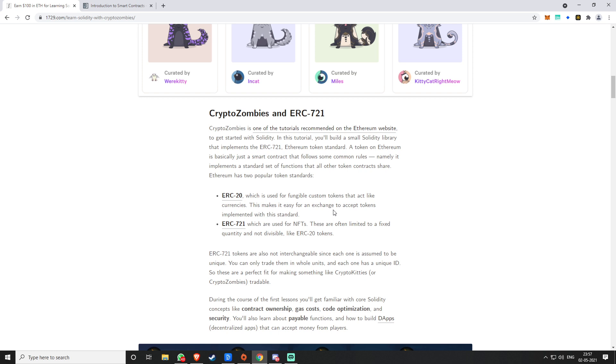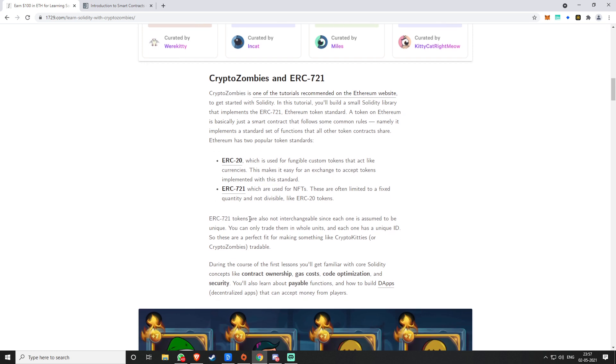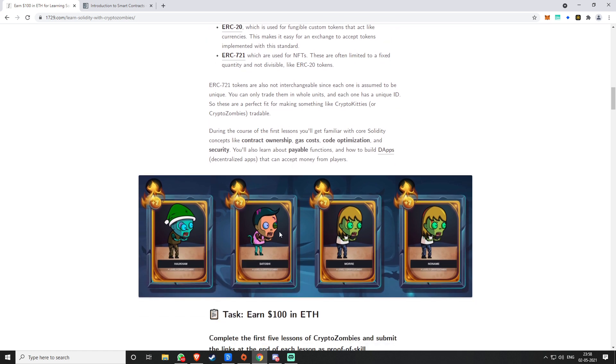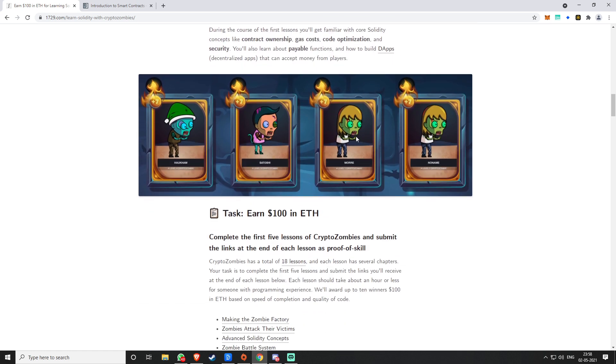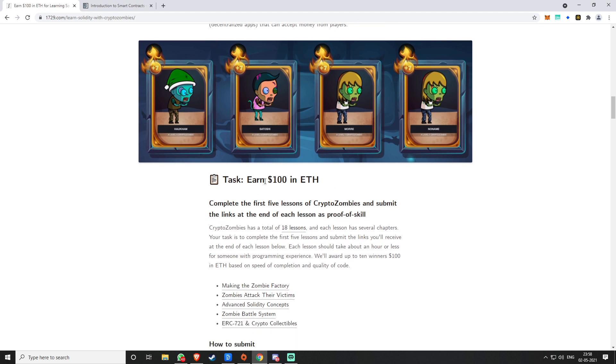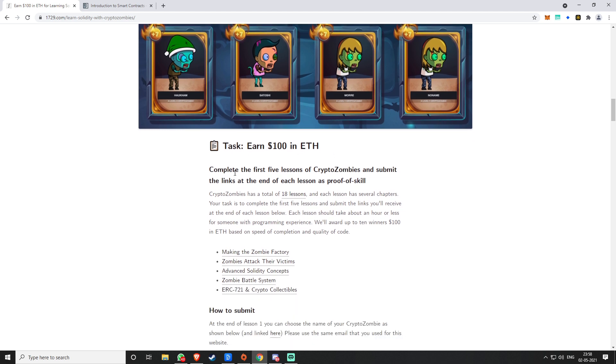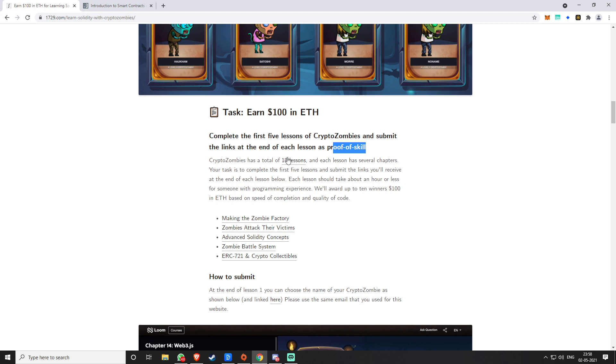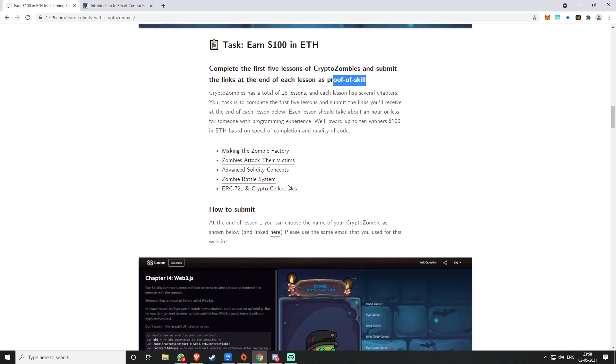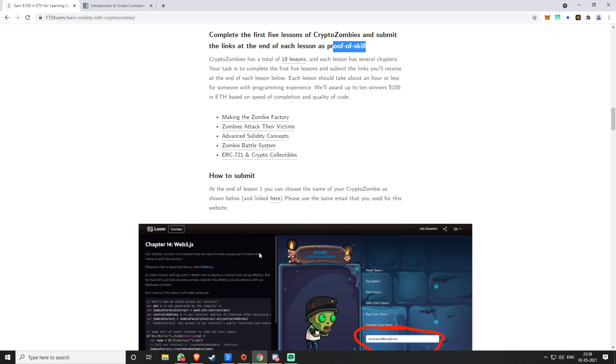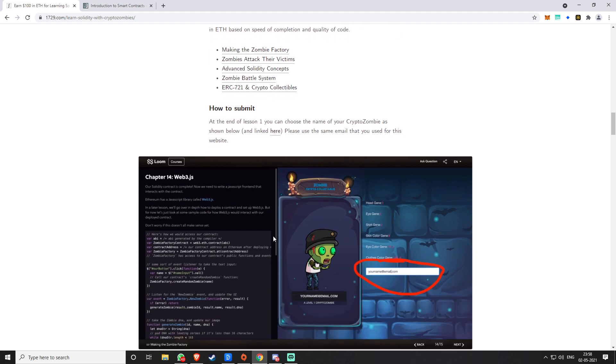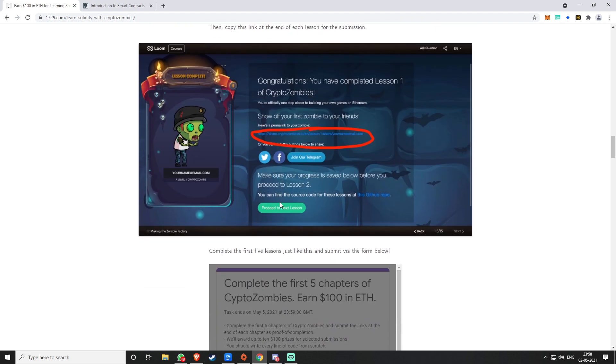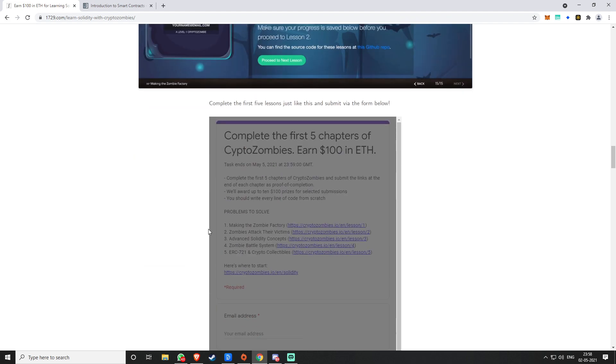This will teach you about how to make that game and make a hundred dollars in ETH. You have to complete five lessons of CryptoZombies and submit the link to them, and you get a hundred dollars as proof of skill. Pretty cool. It has total 18 lessons, but if you take five and you could submit it, then you can win.